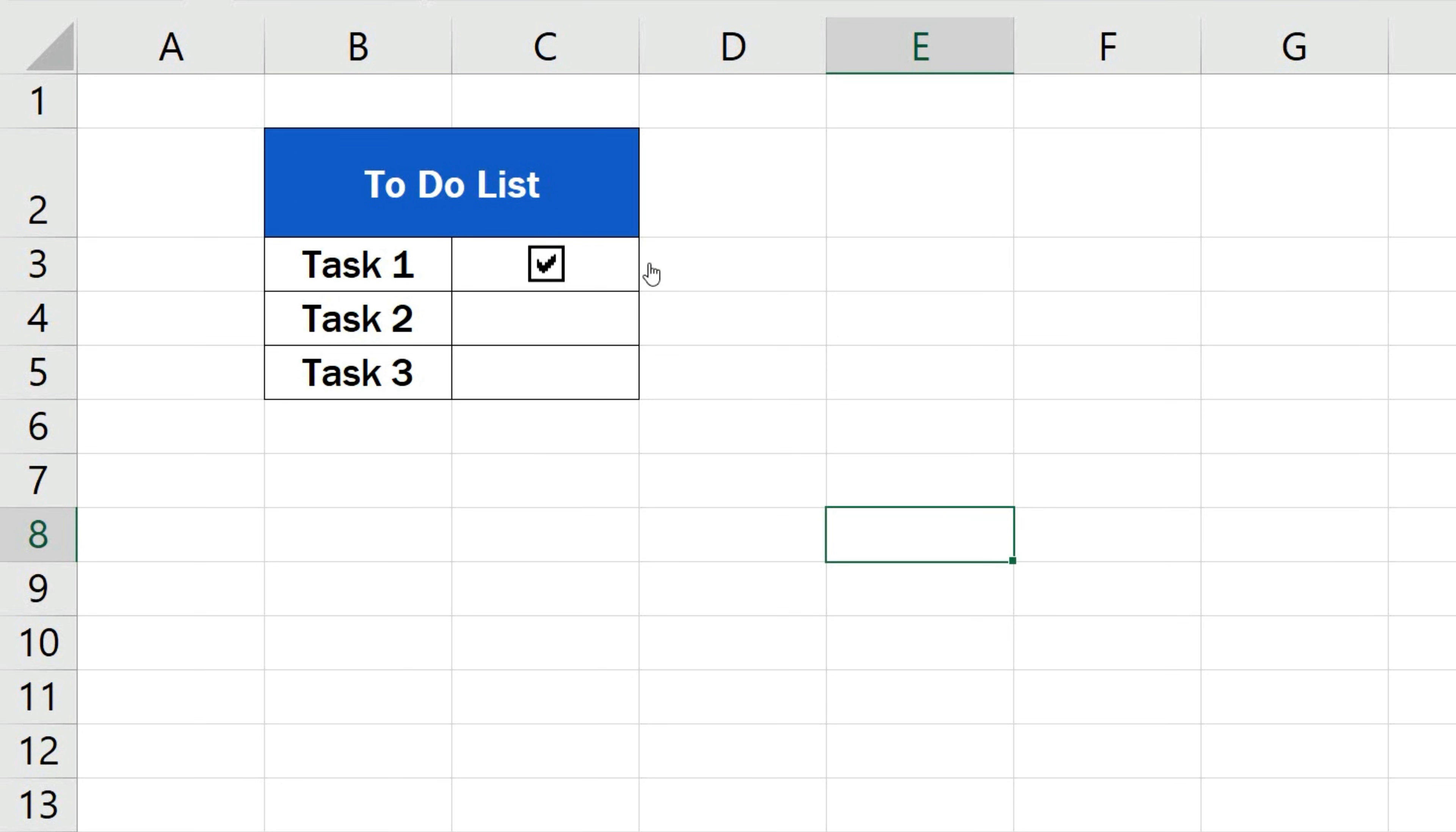To unselect the checkbox, I need to click one more time. OK, this works perfectly well, but the size of the active area can be a bit of a problem here. That's why it's important to make sure that the size of the active area is adjusted as needed.